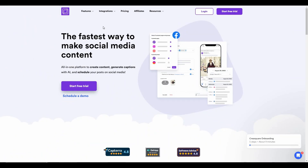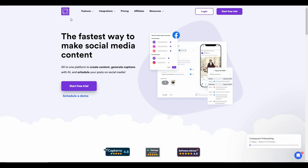Hello guys, welcome back to SaaS LTD Deals. If you are new to the channel, subscribe. I am back with another review. The tool I am going to review today is Kreesquire — a full package social media tool that lets you handle almost any social media task you can think of.